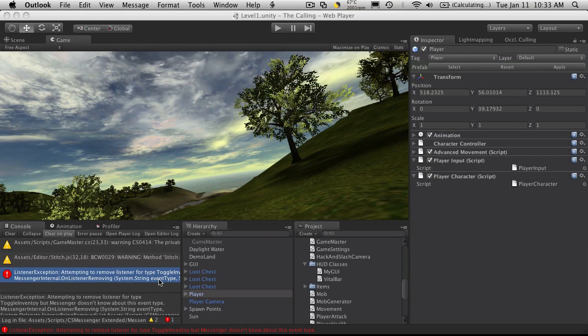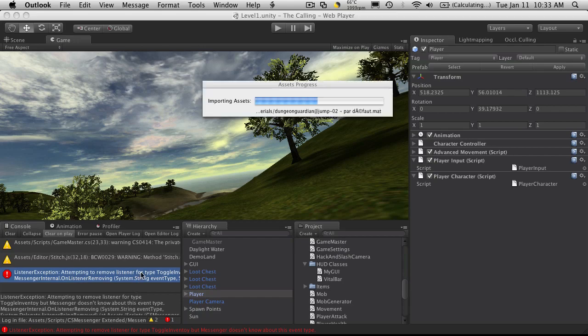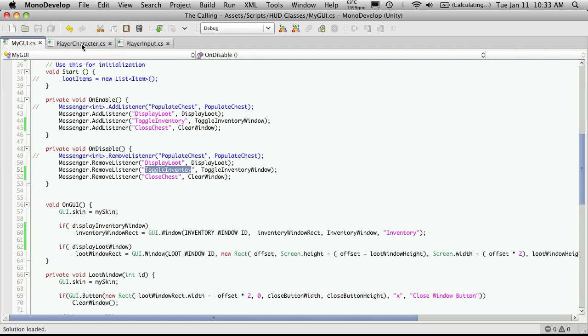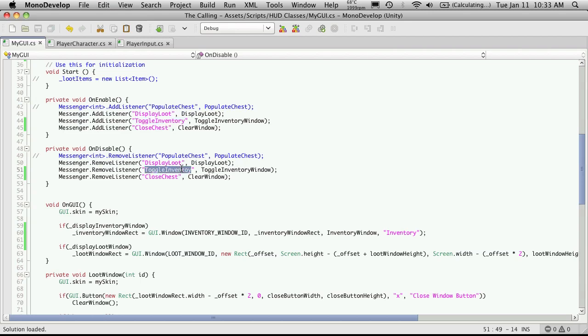It does seem that we have one error. And let's just go see where it is. That's not going to help me. It's about removing the listener. Right here. I've just spelled it wrong. I forgot the R in inventory. So we'll just save that off. And that should fix it.